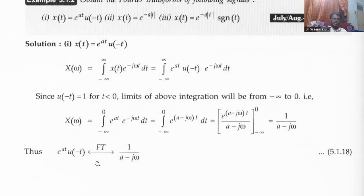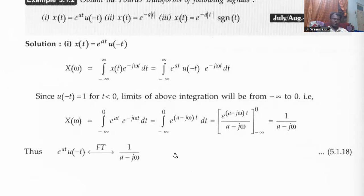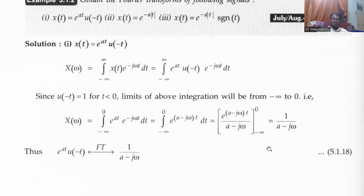So e power a t, u of minus t is a left-sided signal, while the previous case was a right-sided signal. The Fourier transform is 1 divided by a minus j omega. The only difference is that previously we had a plus j omega; now it is a minus j omega. If we see magnitude-wise, both are the same. To calculate the magnitude spectrum of 1 by (a minus j omega): in the numerator there is only a real term, so the magnitude is 1. In the denominator, the magnitude is root of a squared plus omega squared. For the phase spectrum, the numerator phase angle is zero degrees, and the denominator gives tan inverse of imaginary part minus omega over a, which is minus tan inverse of omega by a.